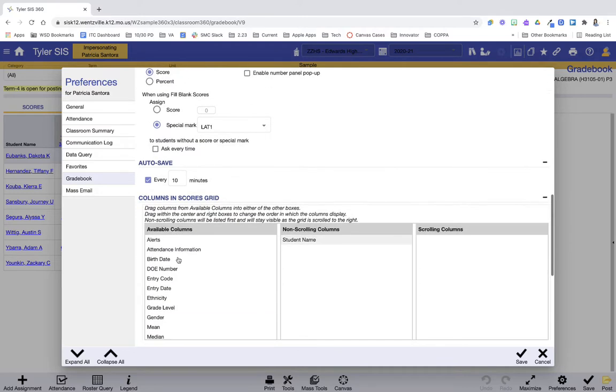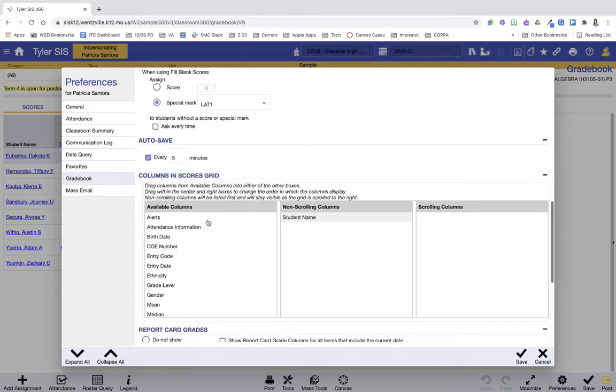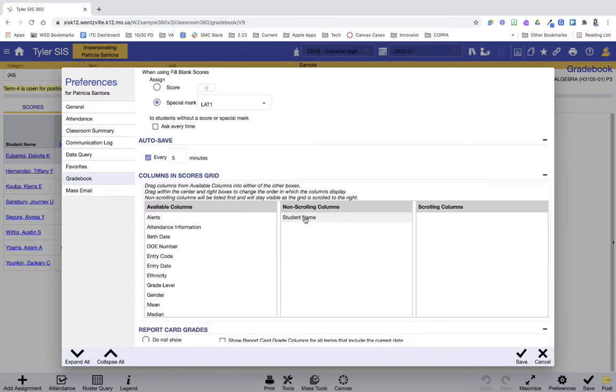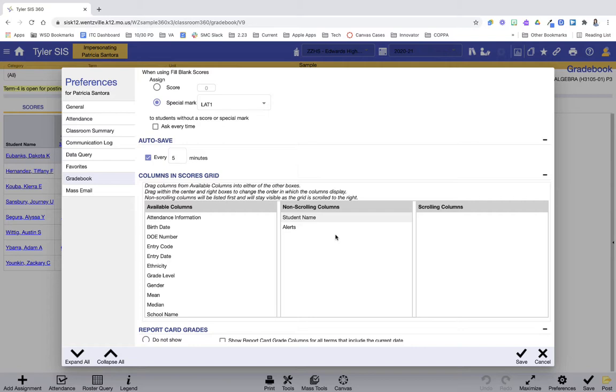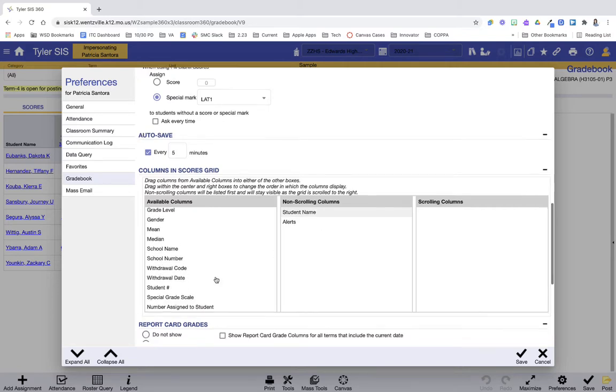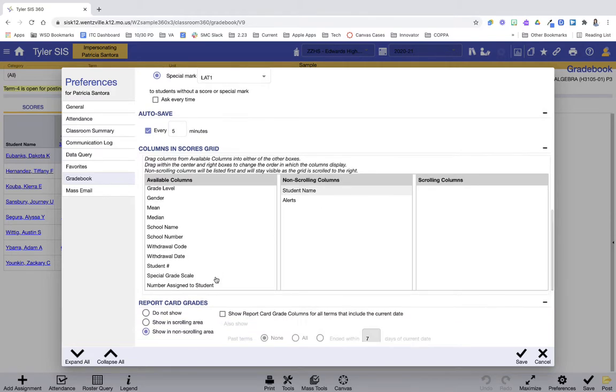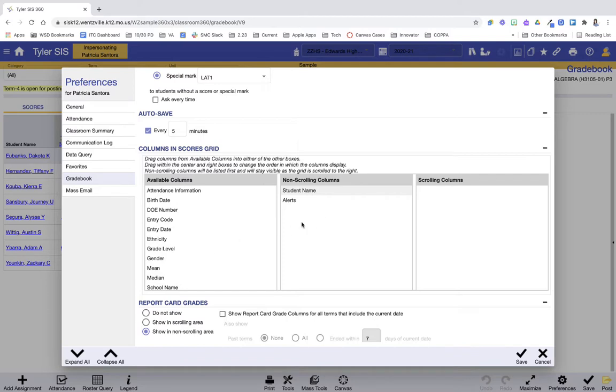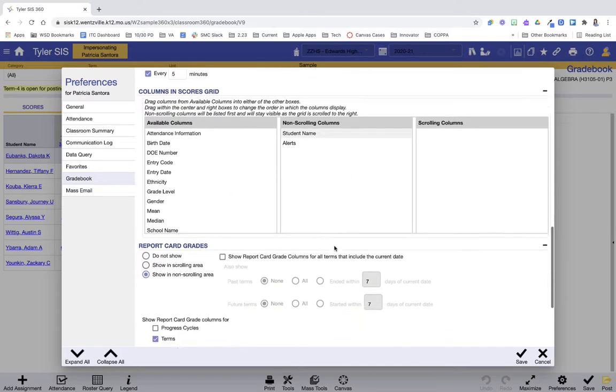As I scroll down, autosave, how often do you want it to save? I'm going to change that to five minutes and then columns. So right now I'm seeing the student's name in non-scrolling. Maybe I also want to see alerts because I'm just curious if the student has an IEP or 504, I want to see that there. You could choose grade level or any other information that you want to see there, you can show there as well.